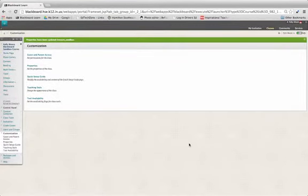I hope you found this video helpful in how to change the name of a course as it appears in the Blackboard system. Thank you!